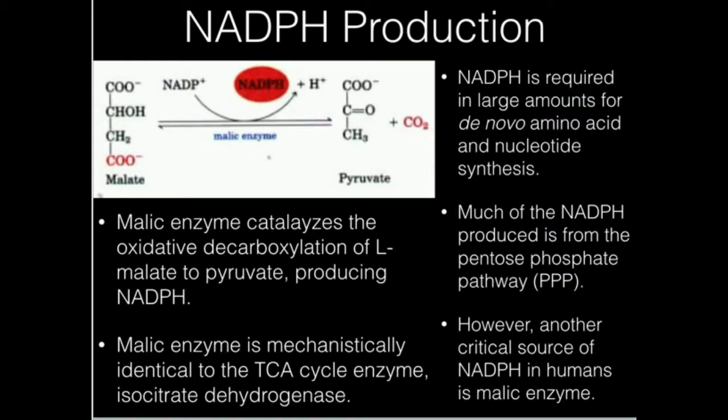In this video we're going to talk about one type of reaction that produces NADPH. In humans there are two main reactions that produce NADPH. One of them is a whole pathway termed the pentose phosphate pathway, and we have an oxidative pentose phosphate pathway that actually produces a lot of the NADPH that we use.